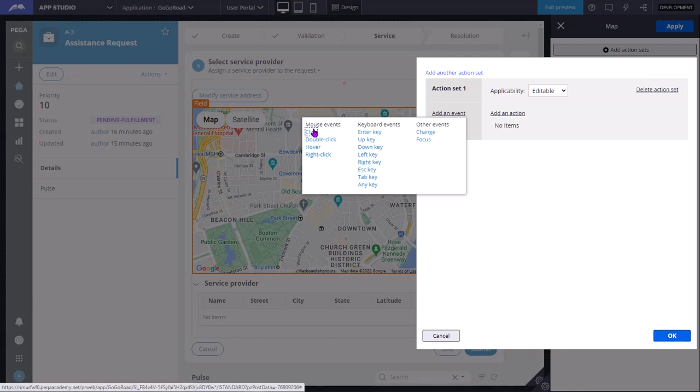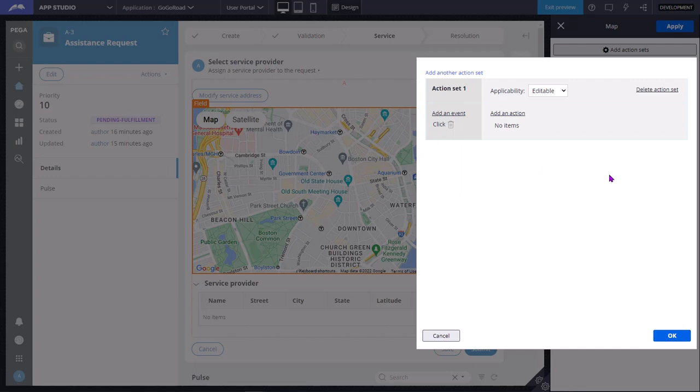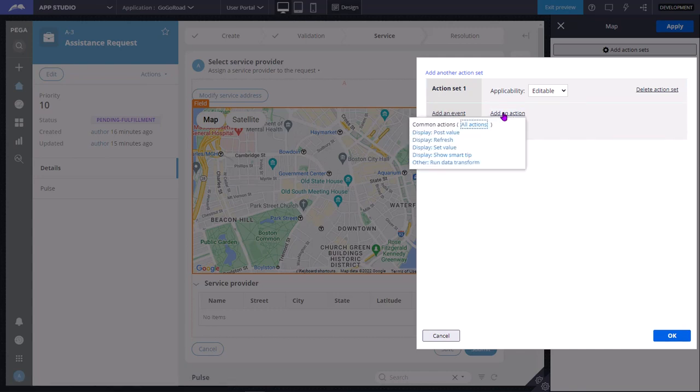Say I want to perform some action when this event has occurred. So whenever a user clicks with a mouse, click is the event - we need to perform some action.